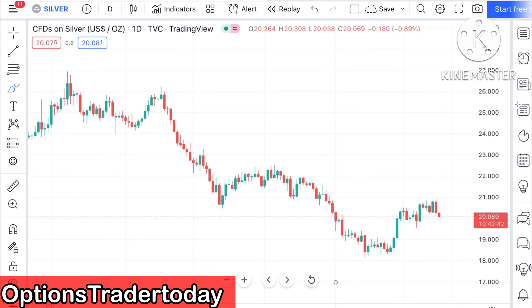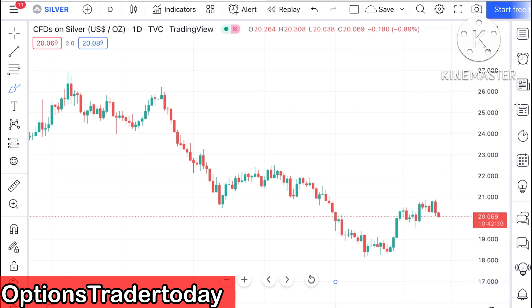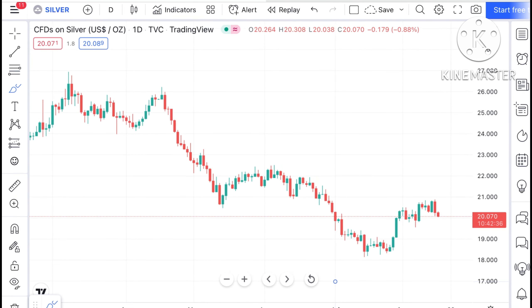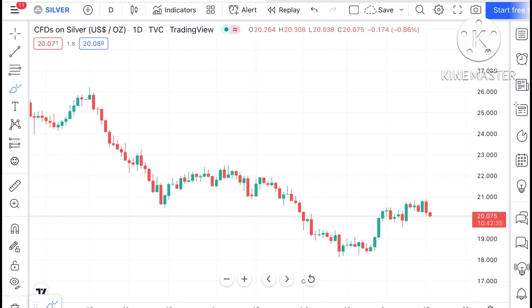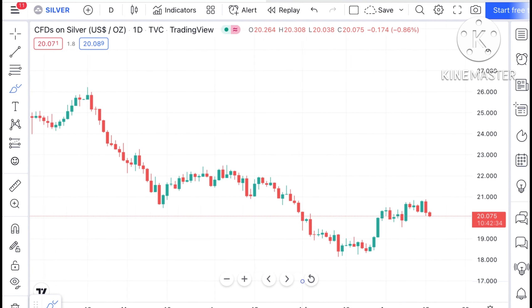Hello everyone and welcome to my channel Options Trader. Today in this video I'll explain how silver has moved in the last two days and how the price of silver can move in the next two days.